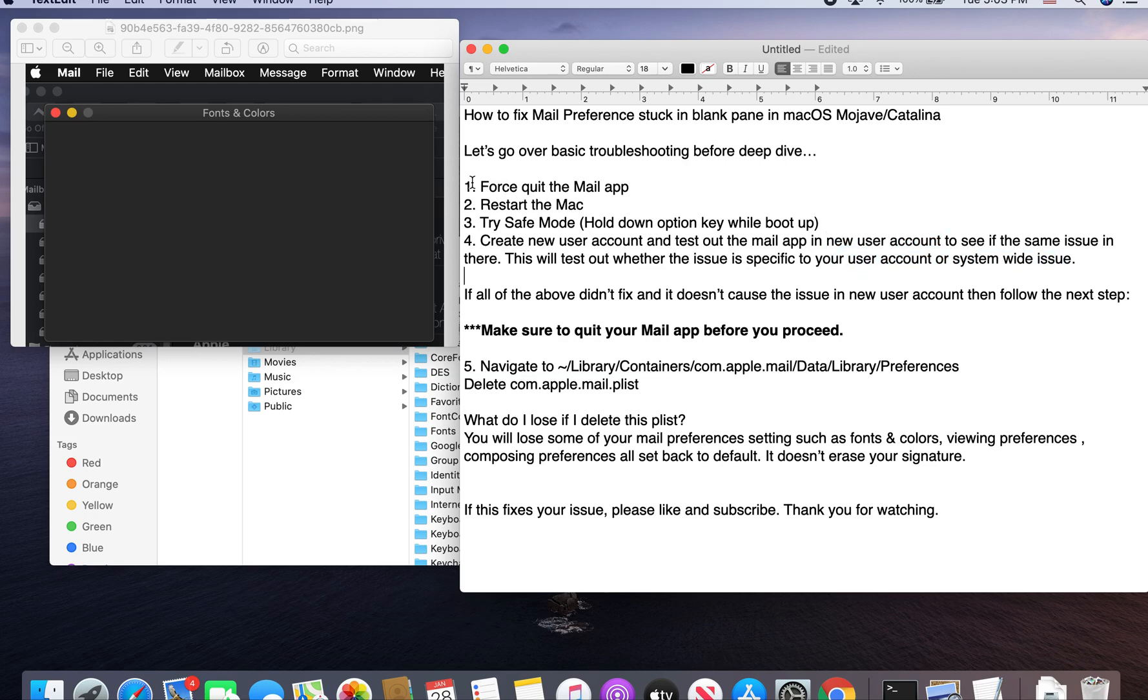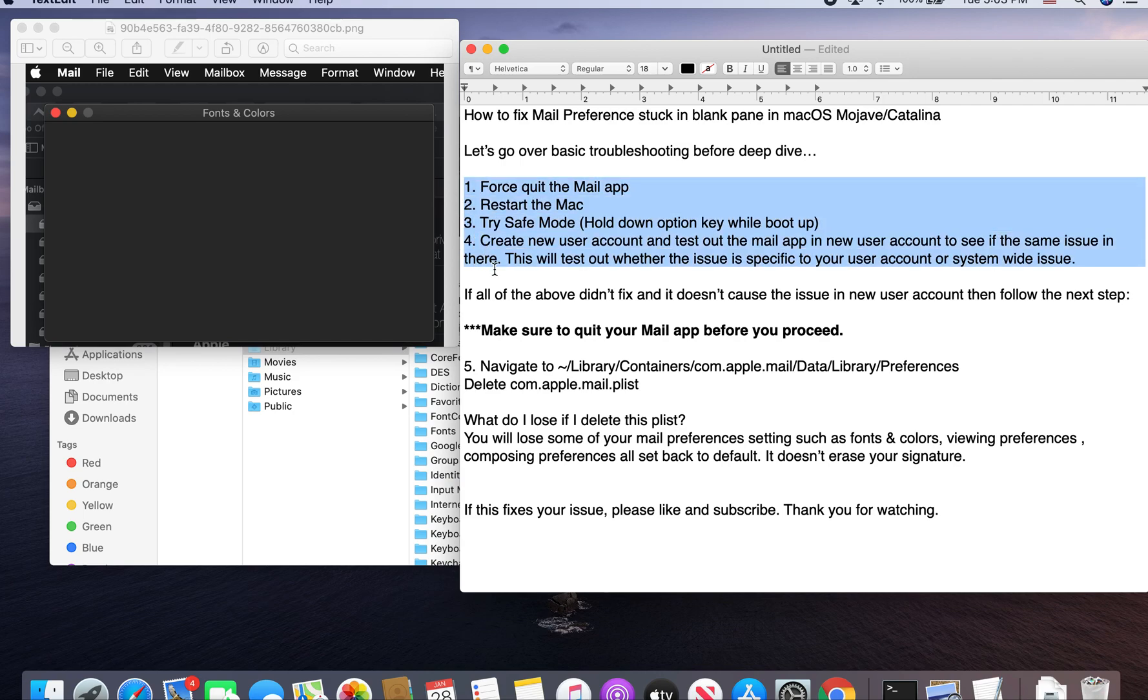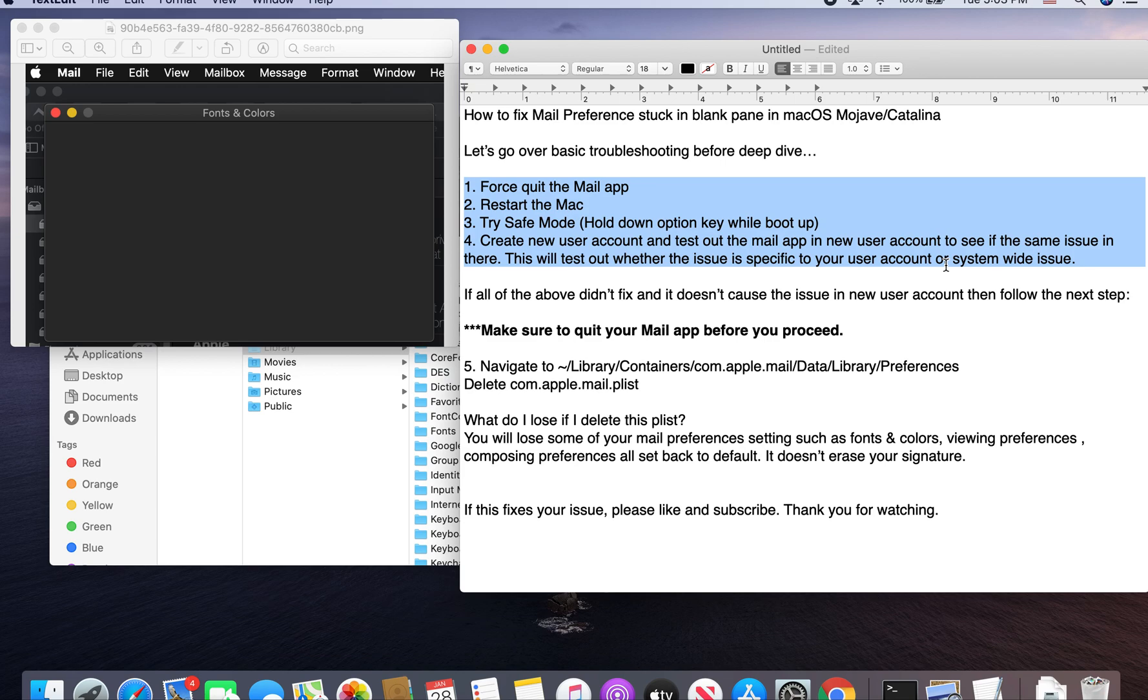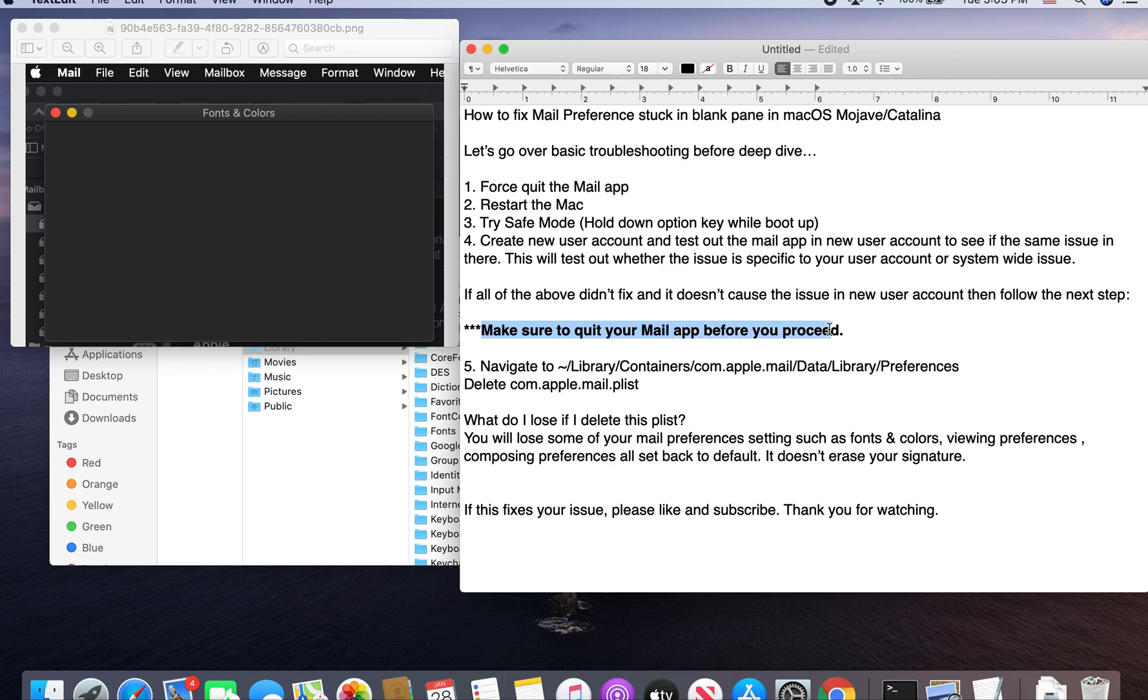Basically, this will help you determine if it's user or system-wide. Then, if you try all one to four and it doesn't fix it and it doesn't also happen in a new user account, then we know that it's user-specific to your account. So before we jump into step five, make sure you quit your Mail app before you proceed.